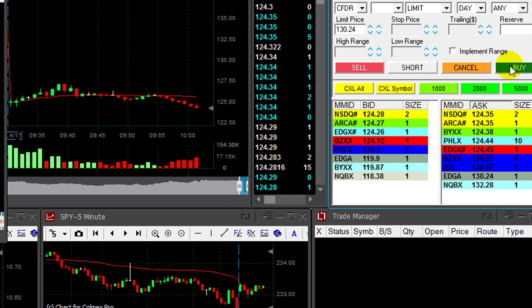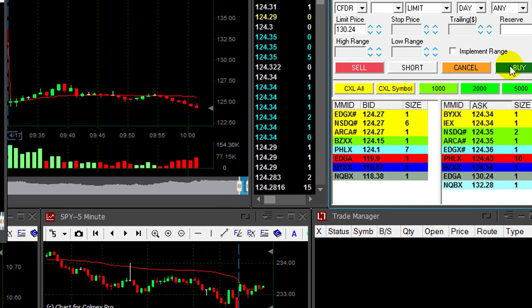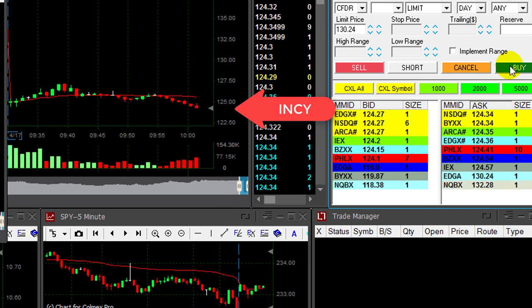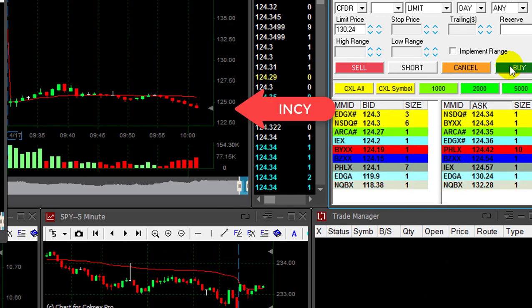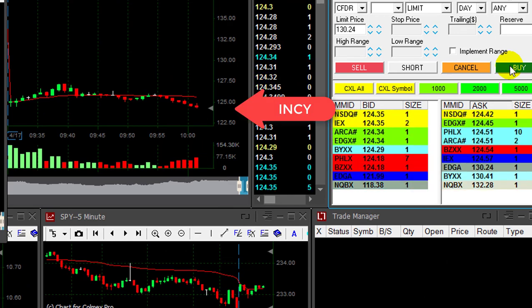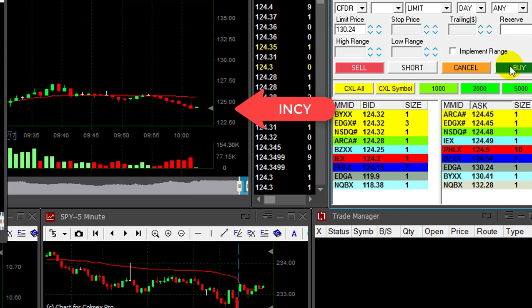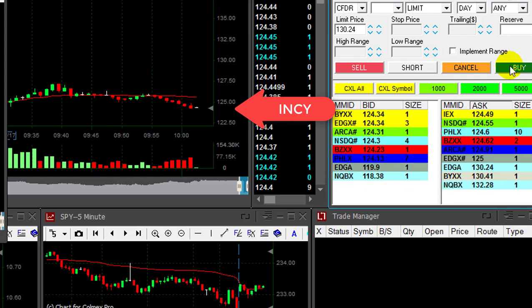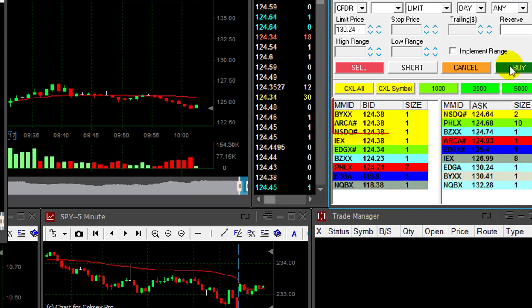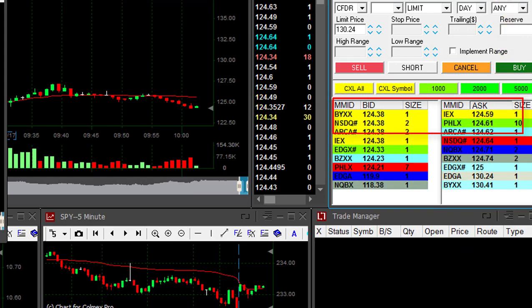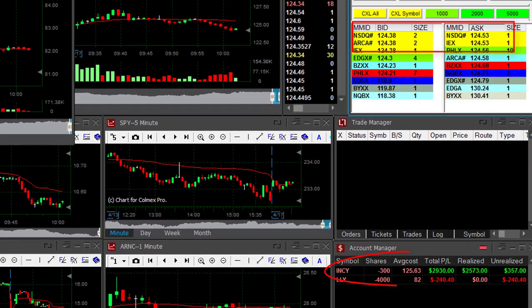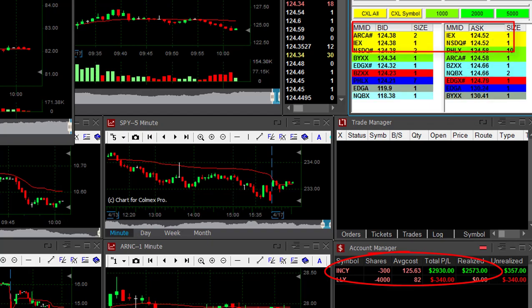Exactly what I was looking for. Look at INCY — just moved under the lows. But any pullback, look at the buyers and sellers now. Took three grand. What a lovely trade.